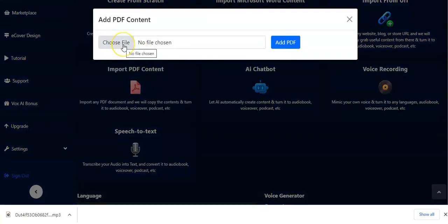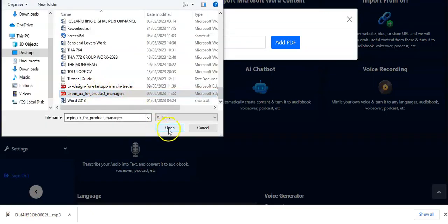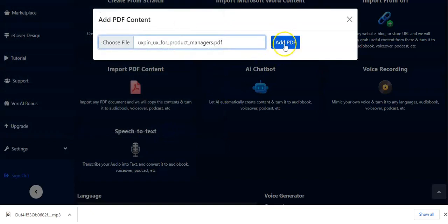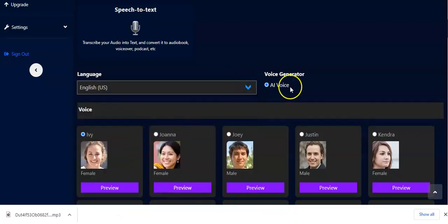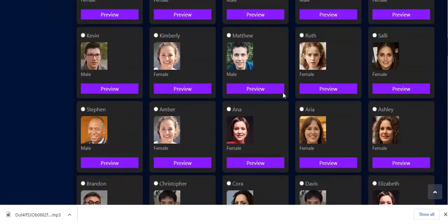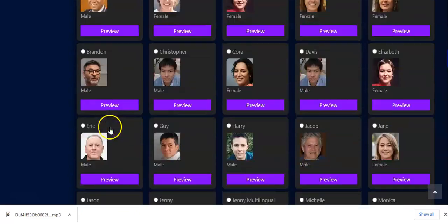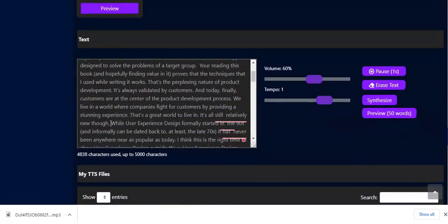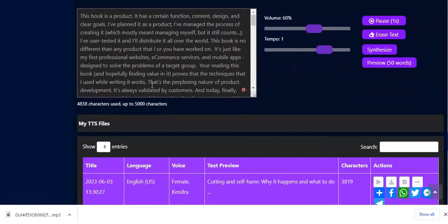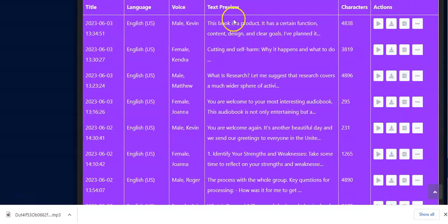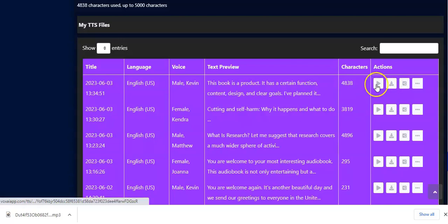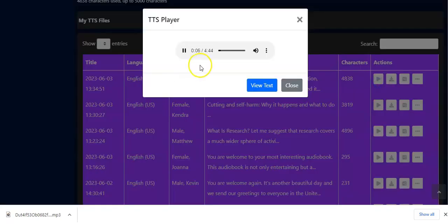Moving on, you have another method: Import PDF Content. When you click on this, you have to choose the PDF file from your computer. Once you pick it, select it, click Open, and click Add PDF. Right here you pick your language — using English — then pick the voice you want to use; let me pick Kevin. Scroll down and the contents have been copied for you already. Click on Synthesize and it's been created for you.